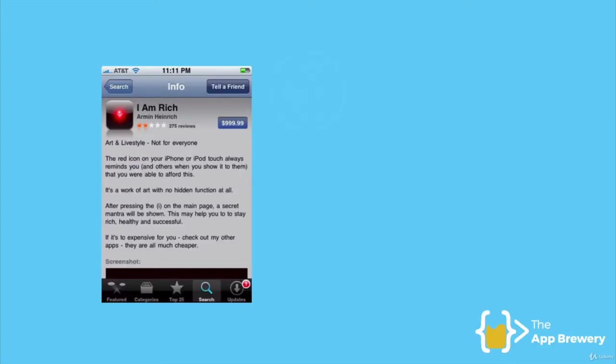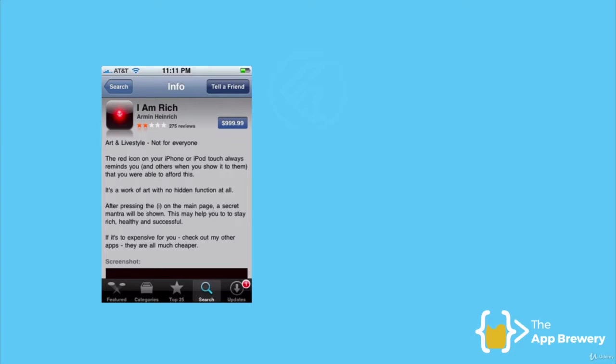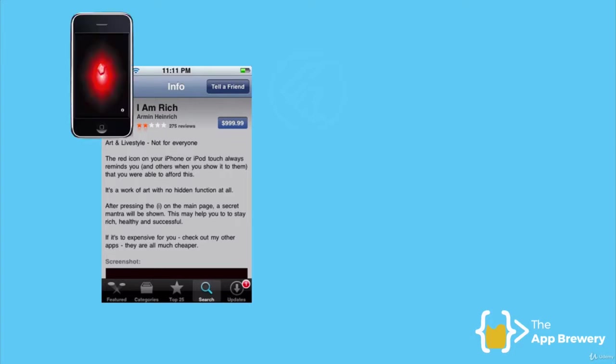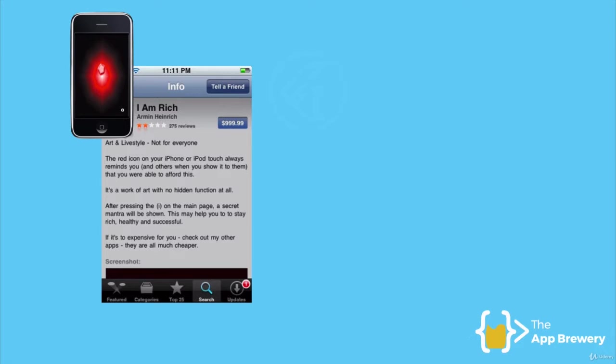Now, if you haven't heard of the story, basically in the early days of the App Store when it was still very much the wild, wild west of app development, a guy called Armin decided to create an app called I Am Rich. And it was a pretty clever idea. He decided that he was going to make an app that basically does absolutely nothing. It just shows a single icon of a red ruby on the screen. And he decided to price it at the maximum possible price that the App Store would allow, which was $999.99.